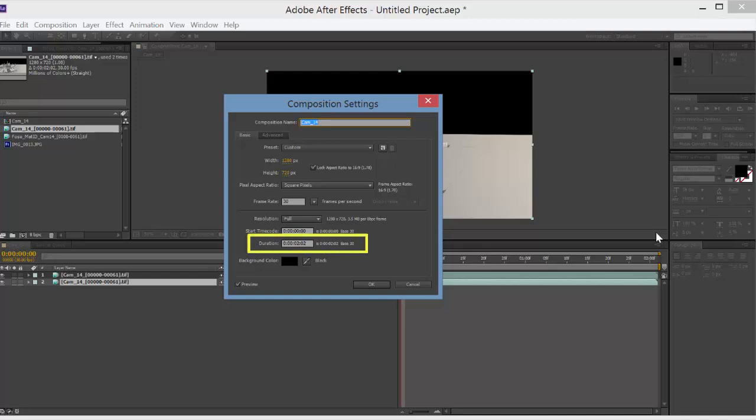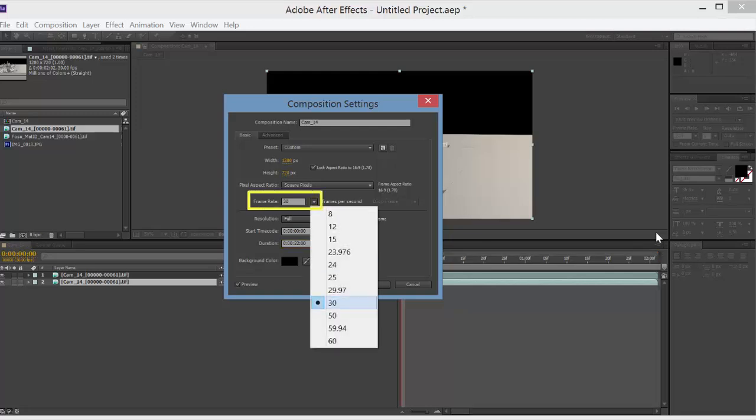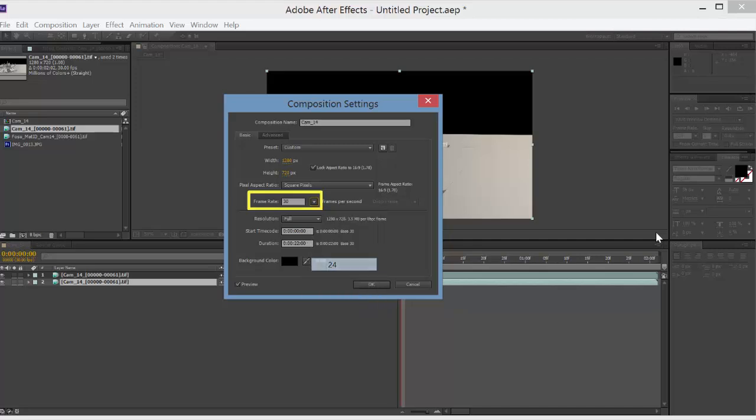This is by hours, minutes, seconds, frames. So let's say I want this thing to be 22 seconds. I can type in 22 and 0 frames, and also you can change the frame rate. So if you rendered it at 24 you can change that to 24 or keep it at 30.